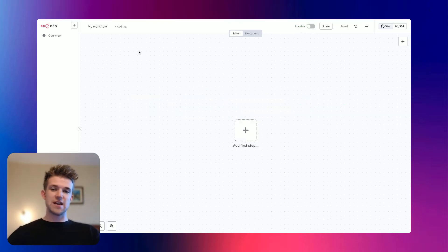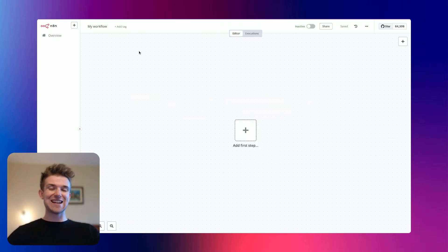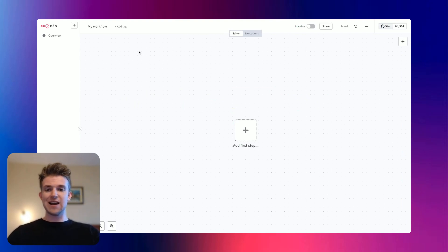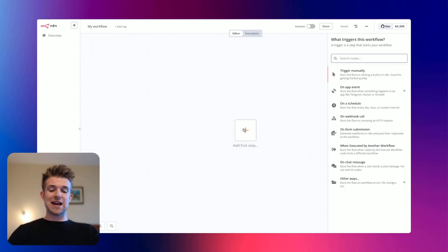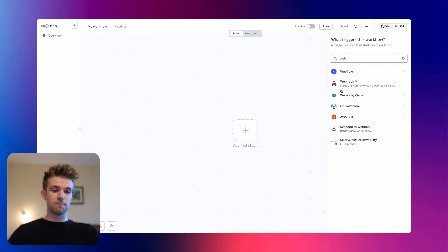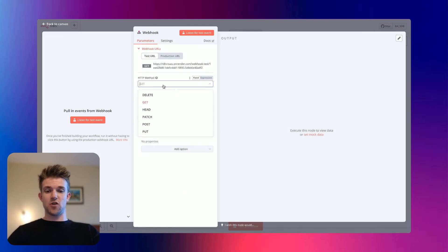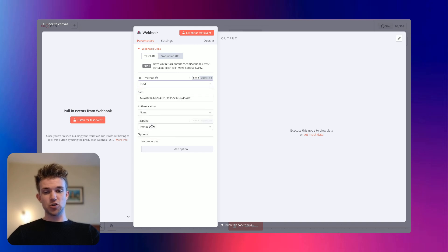So here we are within N8N, we have got a brand new workflow. If you don't have an N8N account, then go ahead and create one. You can get a free one and a free trial and create a workflow. The first thing that we're going to do is add our trigger, which is going to be a webhook. We'll put that in there and we're going to change the method from a GET to a POST.